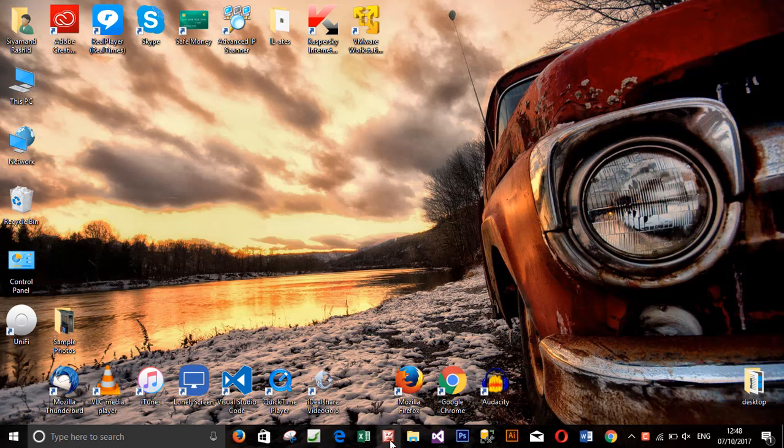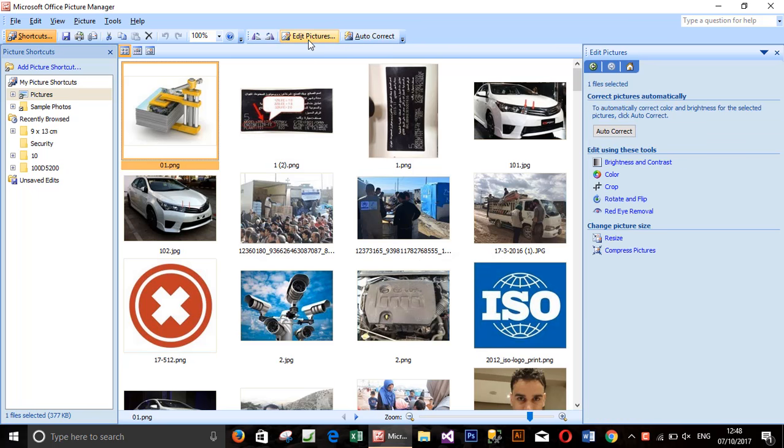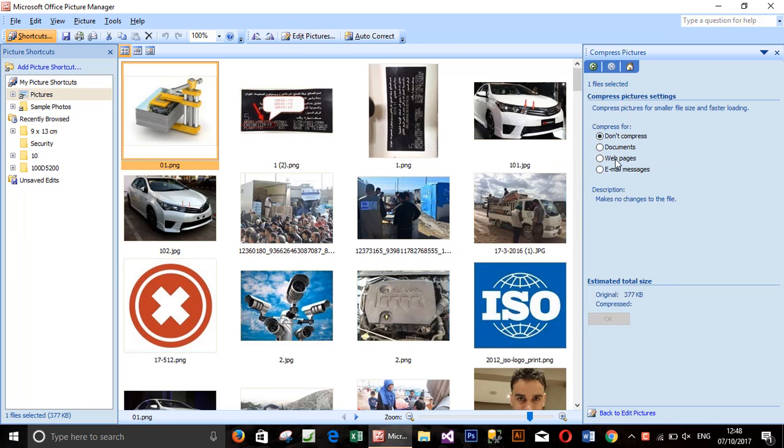Hello and welcome back. In the previous video I showed you how to use Microsoft Office Picture Manager to reduce the image size without losing big quality. So in this video I will show you how to download it from Microsoft.